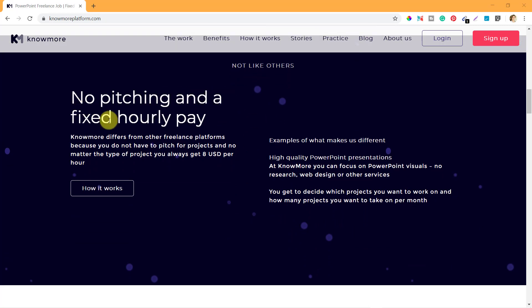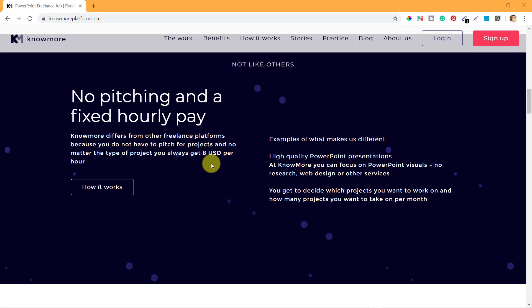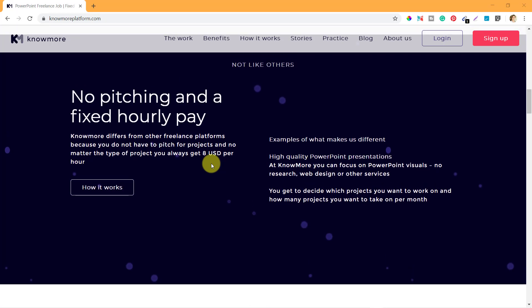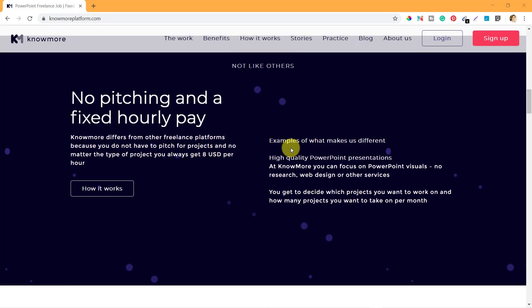This is not like others - no pitching and a fixed hourly pay. The payment is fixed here - you get a fixed 8 USD per hour. If you are from level 1 to level 4, you get only 8 USD. When you reach level 5, after completing 200 plus projects, you can earn 10 USD per hour.